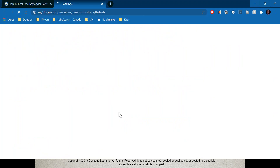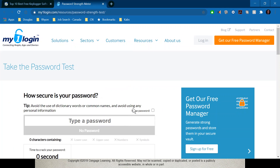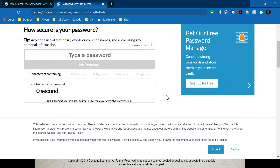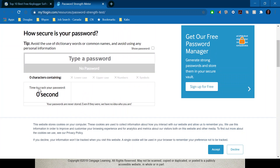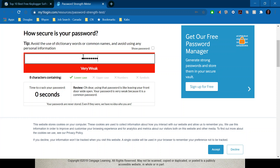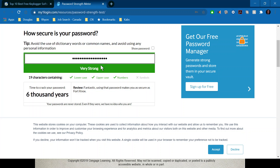There is a link about password security and what to consider. You can also type in your password and see how long it would take a computer hacker to crack it. If you typed in 'password123' it's very weak and would take zero time. But if you make it really long, it could take 10,000 years — a neat tool for checking your own password strength.